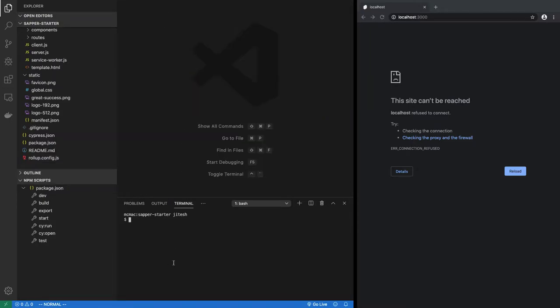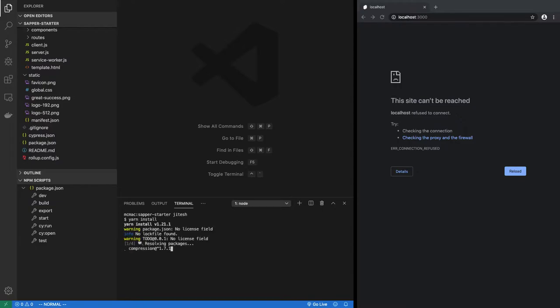Like in any npm project, you run npm install, or I like to use yarn, so let's run yarn install.